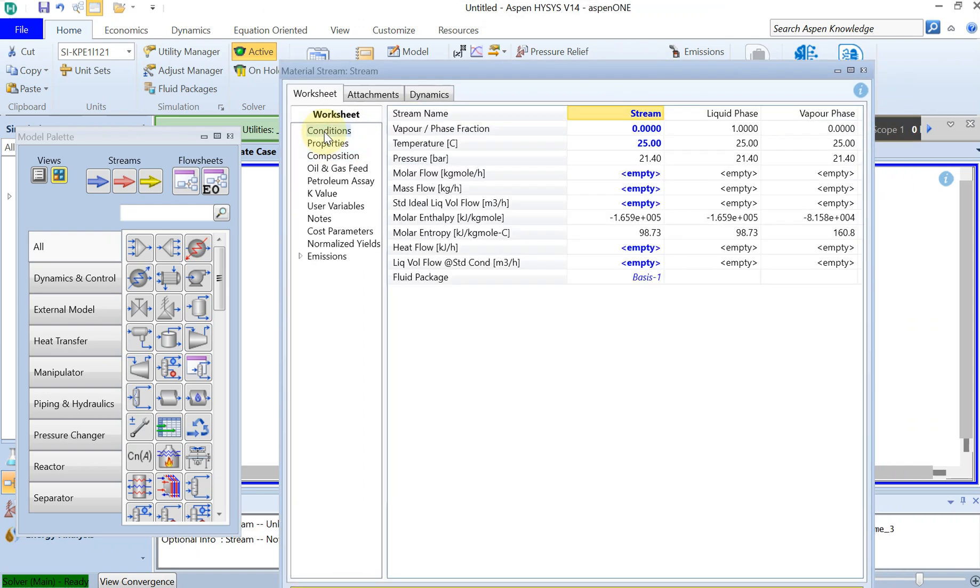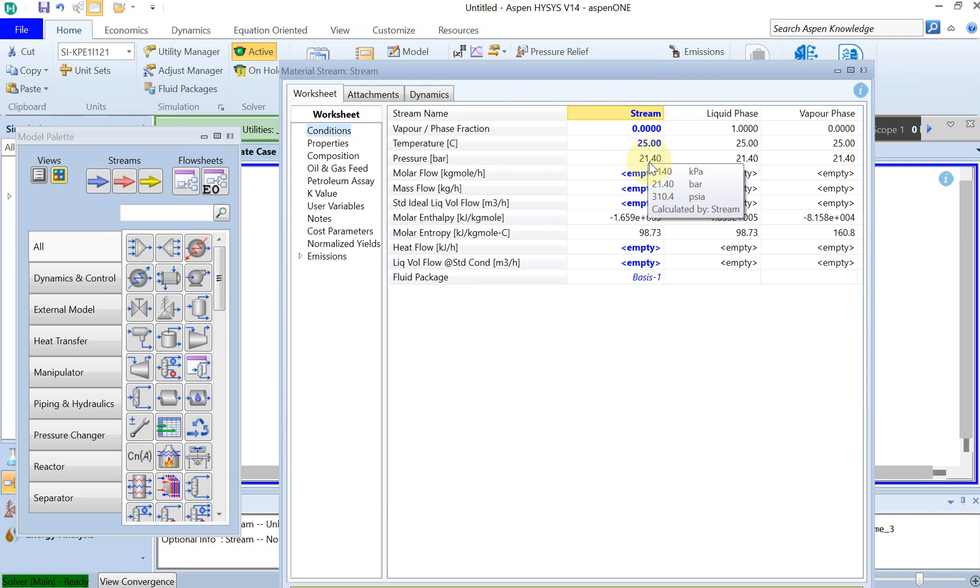You go back to condition again and now you can see that at the temperature of 25, your bubble point is 21.4 bar. This is the pressure at which the first bubbles of vapor start to appear.